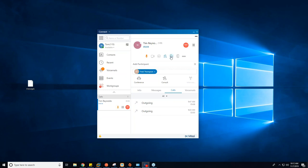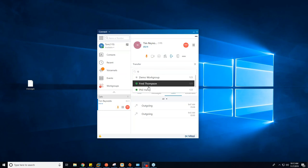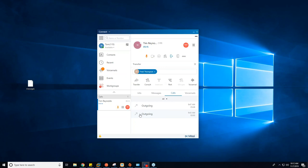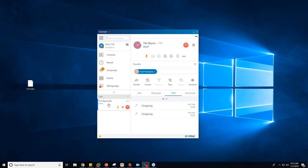If I want to transfer instead, there are a few more options but it works in much the same way. Clicking Transfer and selecting Fred gives me Transfer and Consult buttons. Transfer sends the call directly to Fred's extension with no prompting. Consult puts Tim on hold, calls Fred, asks if he's available to take Tim's call — if yes, it sends the call through; if no, it disconnects Fred and sends you right back live to the line with Tim.